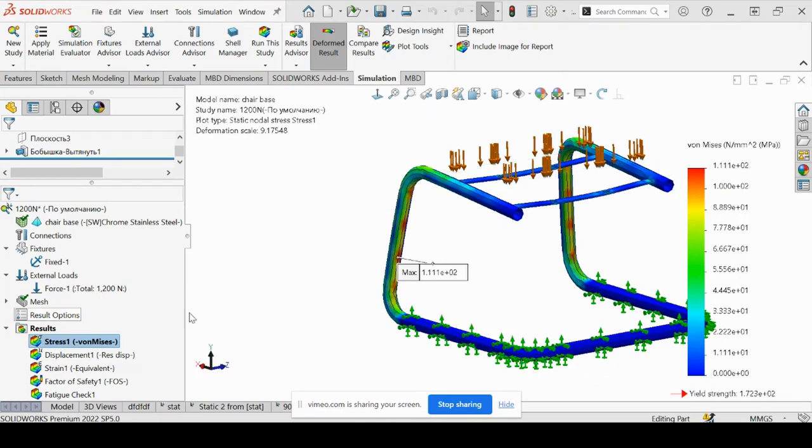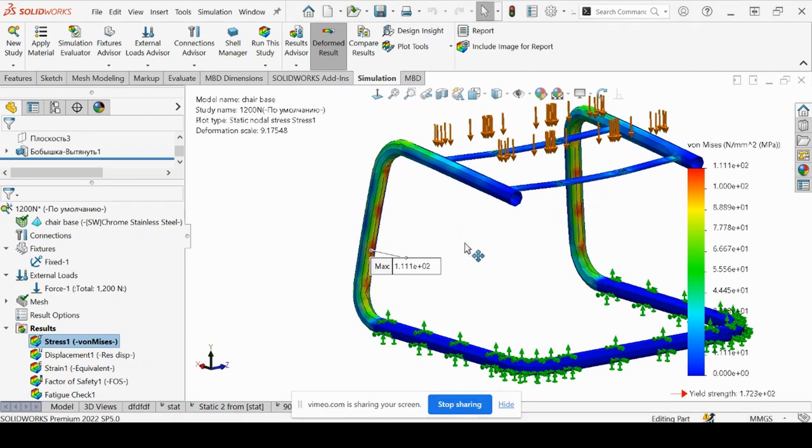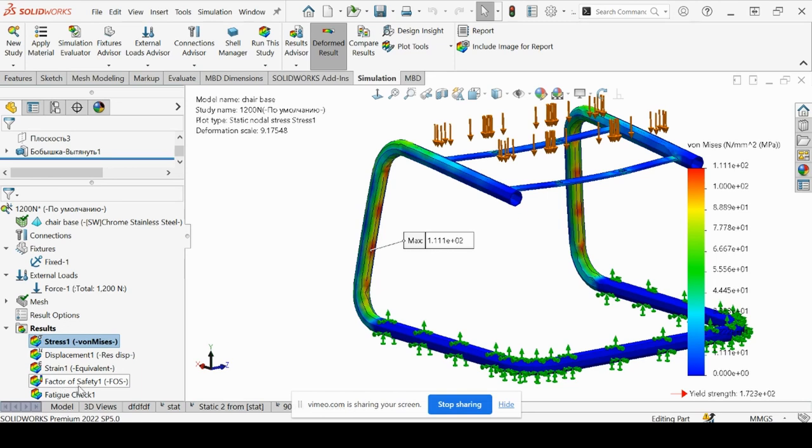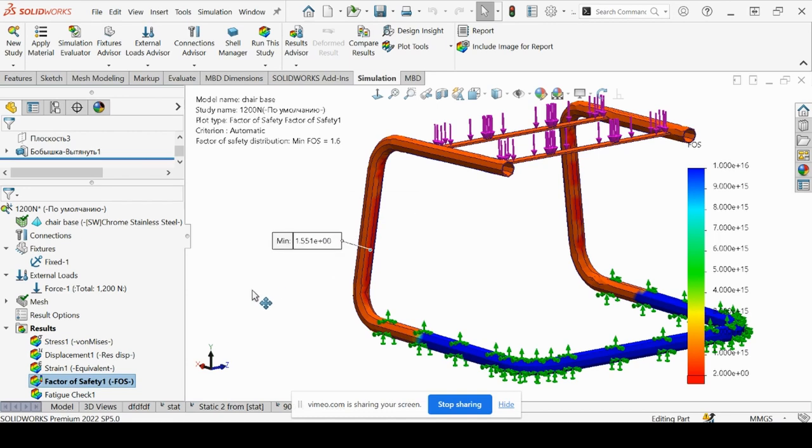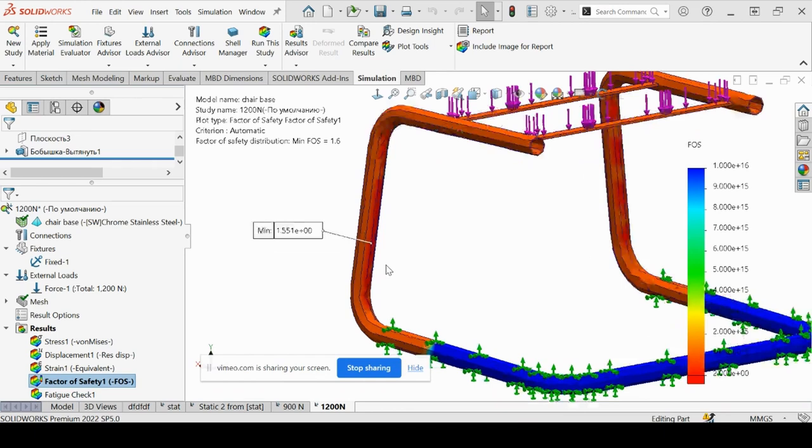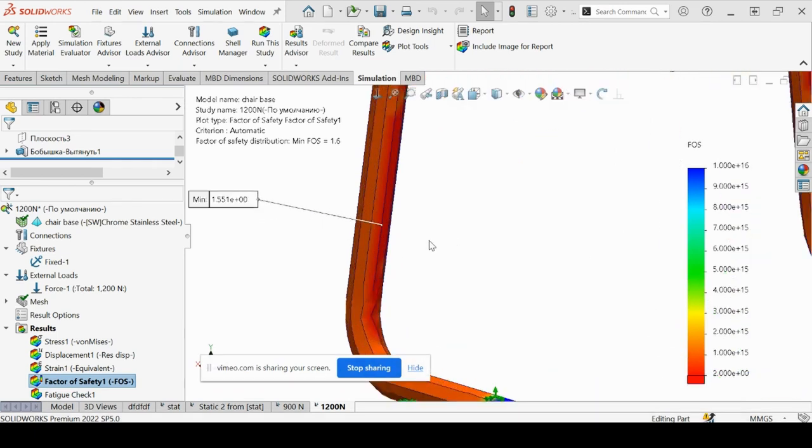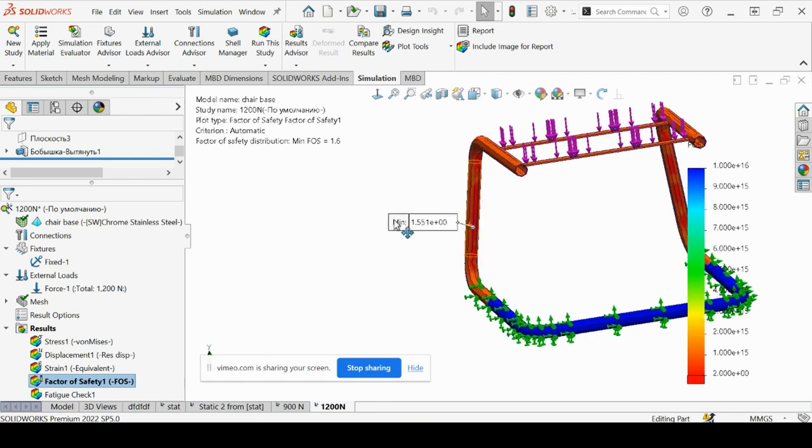So you can see we've got our max MPA shown again for our Von Mises plot. Let's go ahead and view our factor of safety. You can see our minimum now is below 2 at 1.55 as defined by this red region here probing on the left side of the chair base. So definitely have failure here. According to our 2 threshold, let's now view our fatigue check. See how that was affected, if at all.